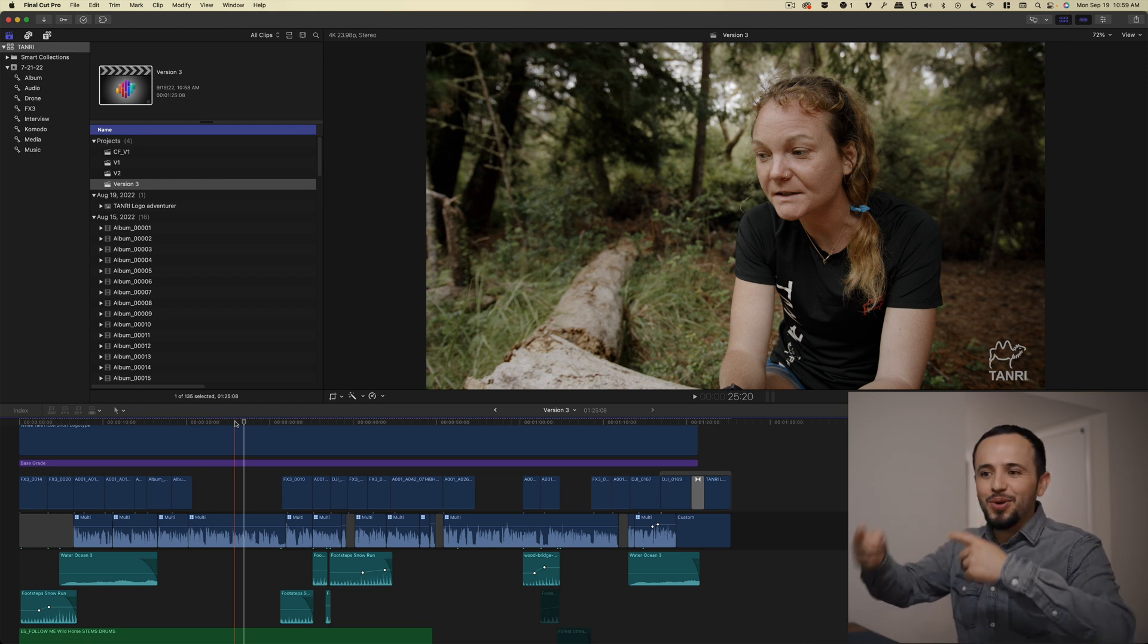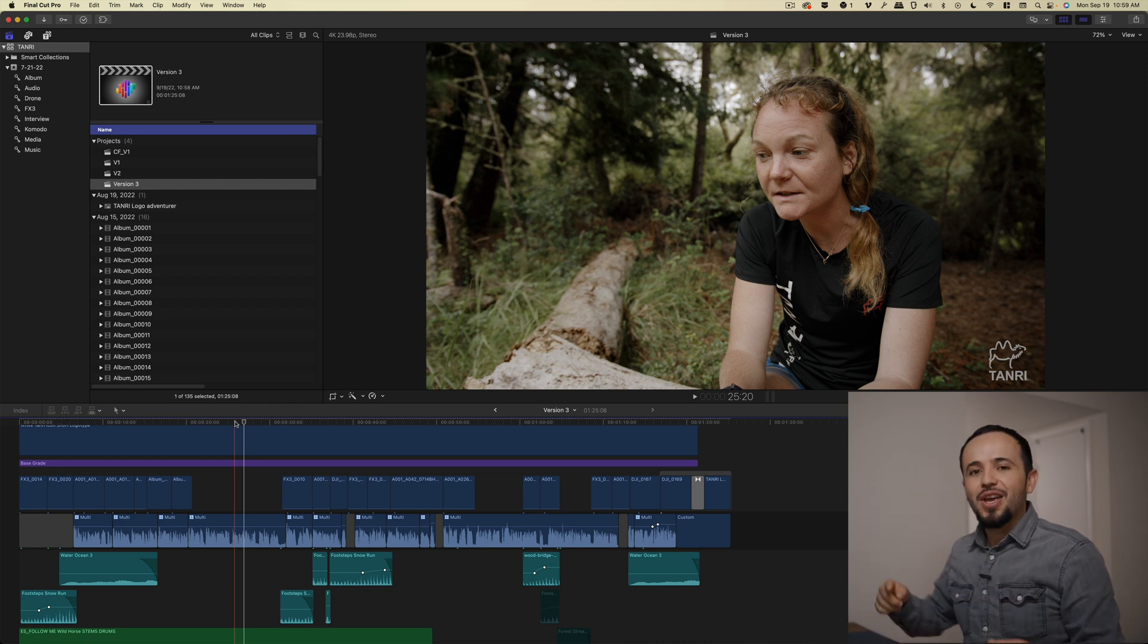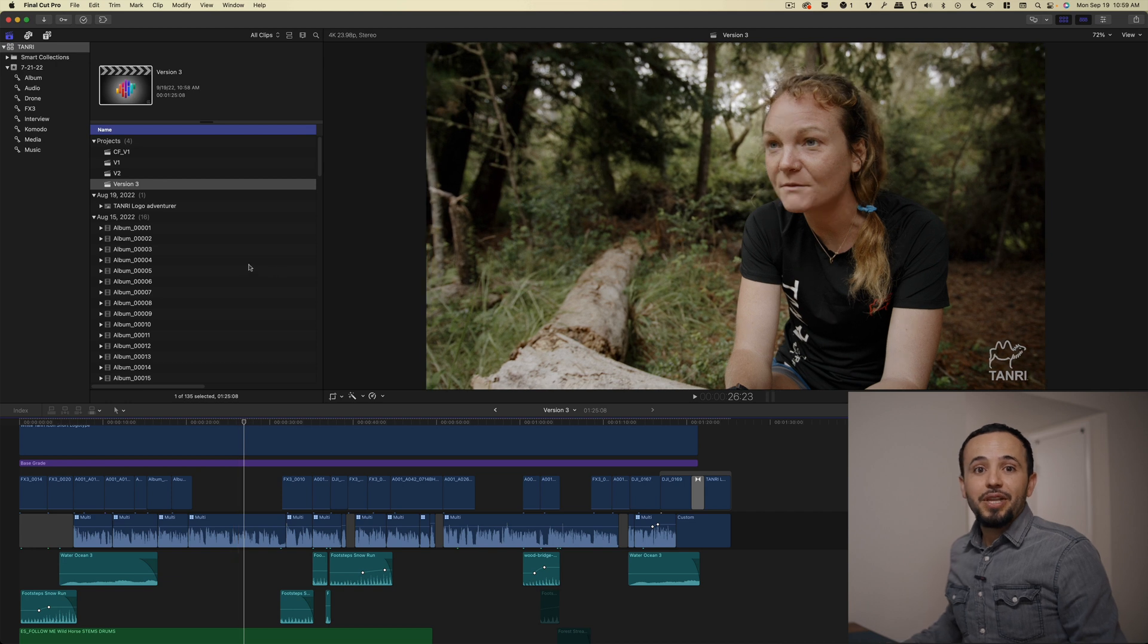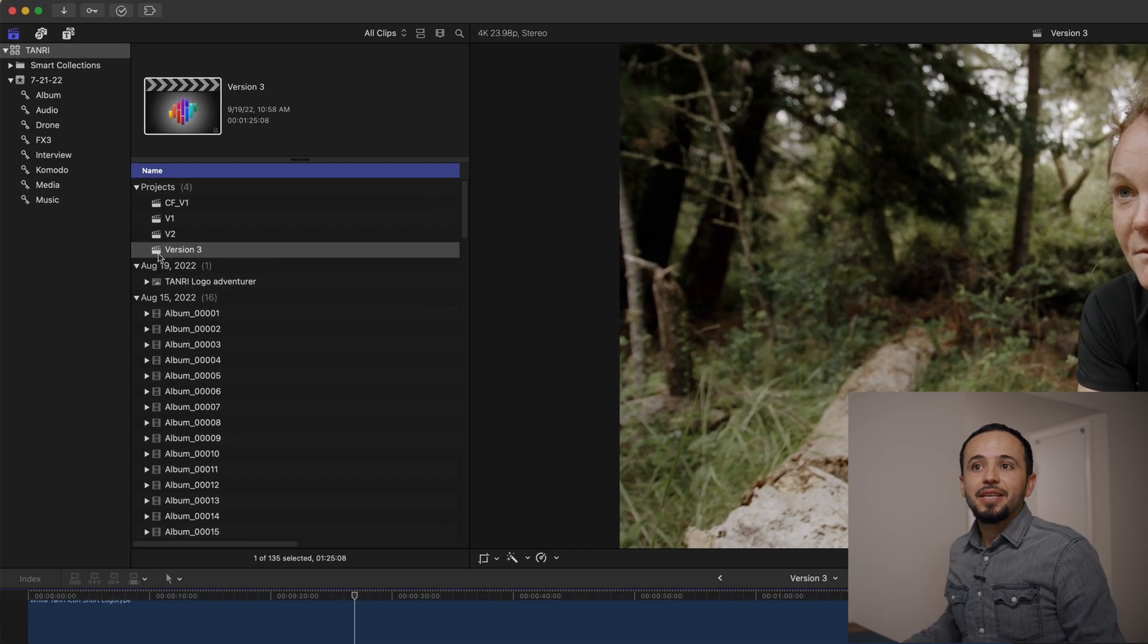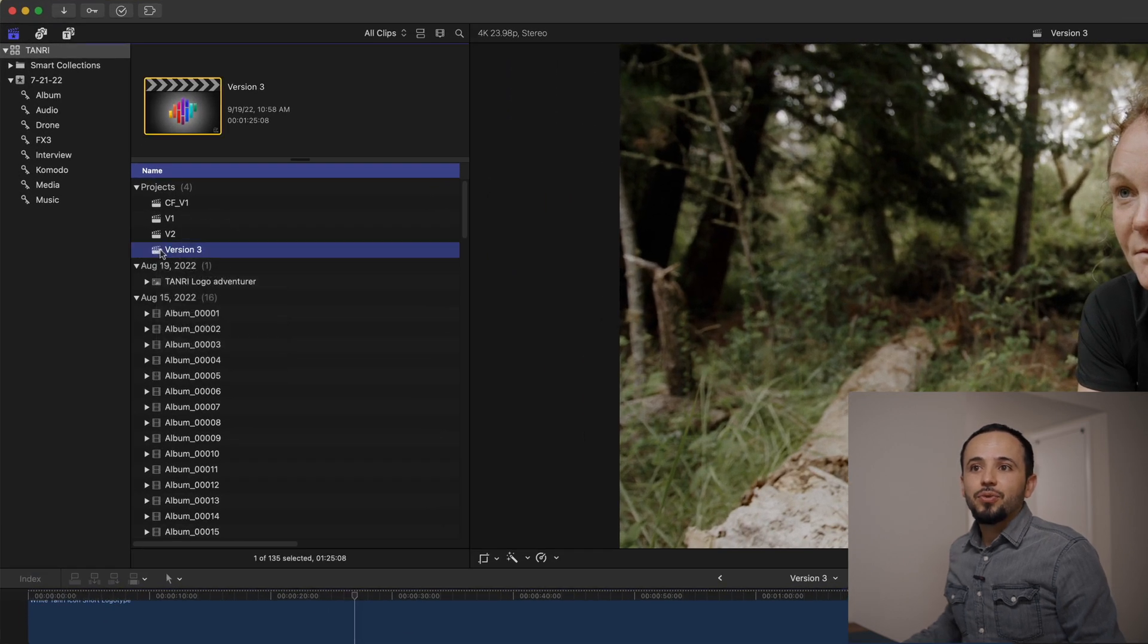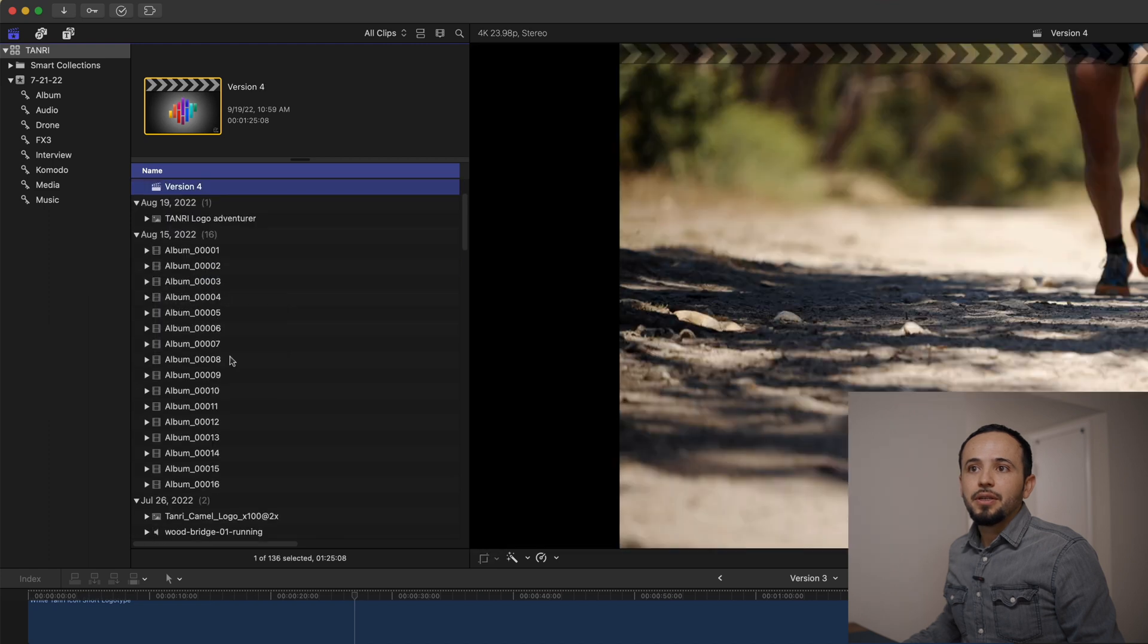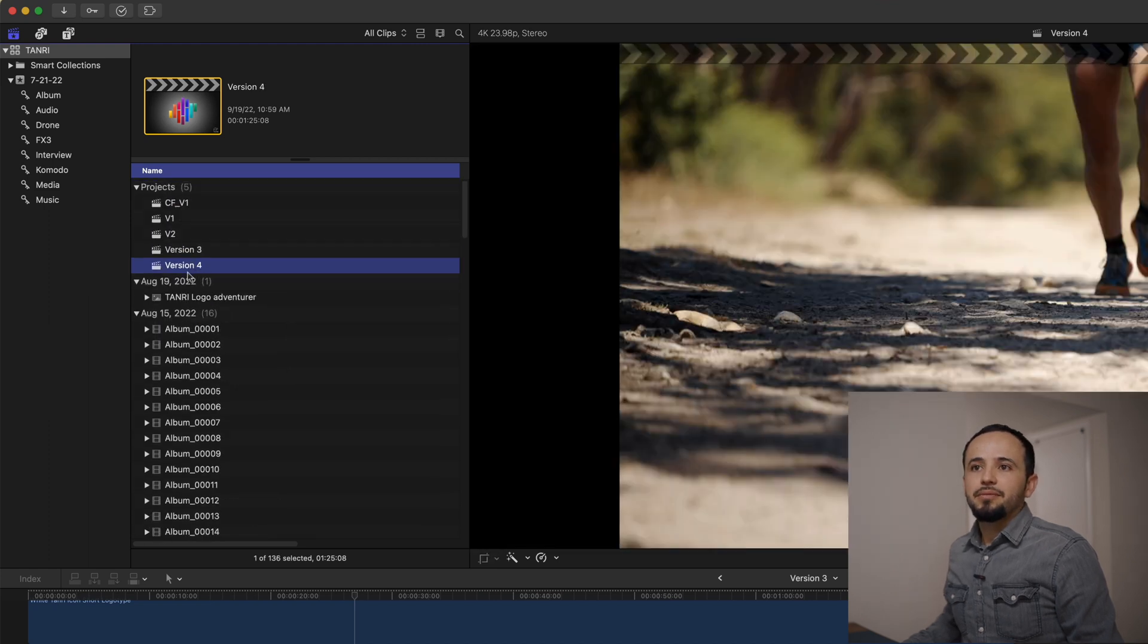Sometimes they don't. And so you go through this process. Let's say version three, they have some edits. Again, you select version three, duplicate project. And now, oh, look, it did it for me.